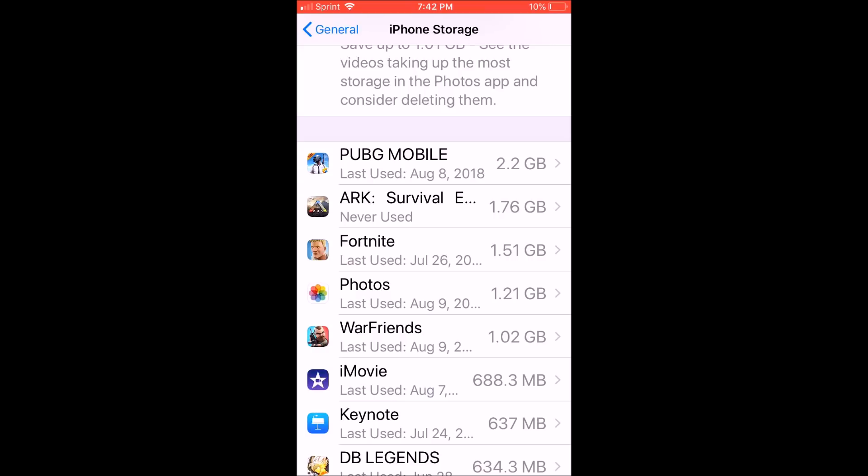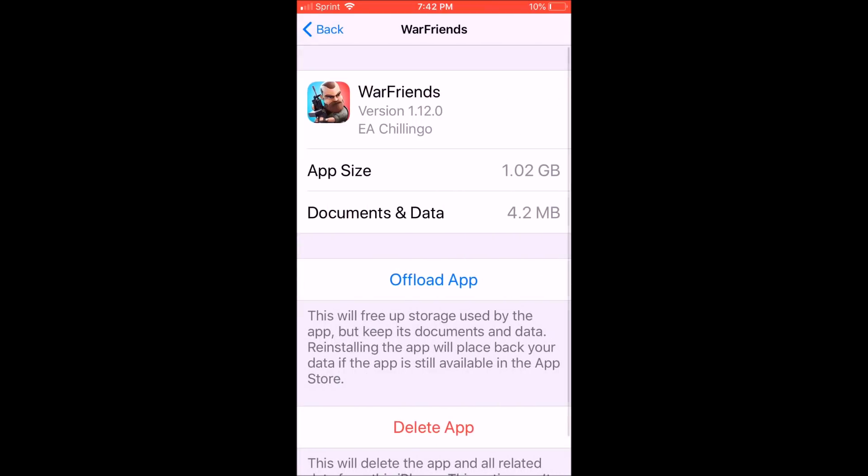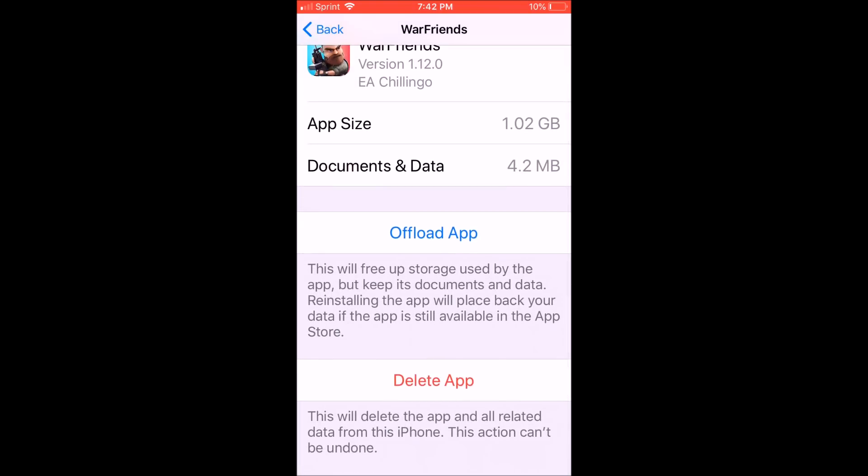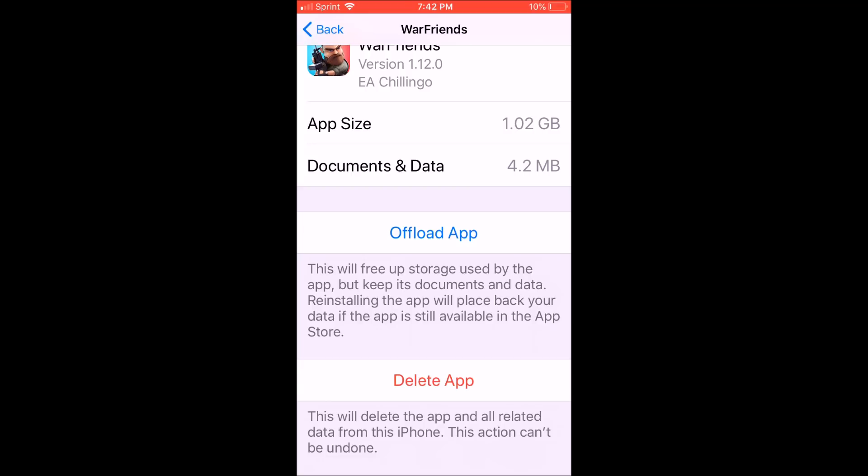You can go ahead, you have two options: offload the app or delete the app. You would want to go ahead and delete the application. I'm not going to do that now, but that's what you would need to do.